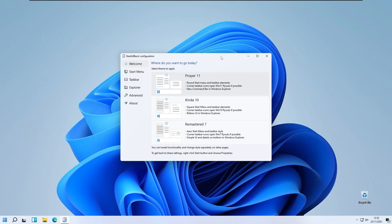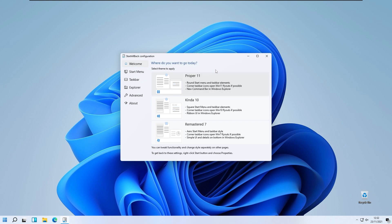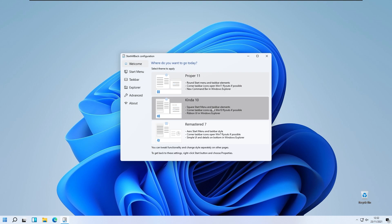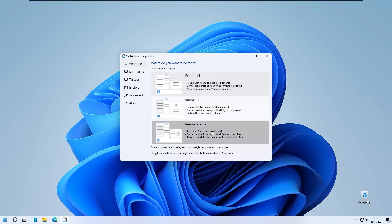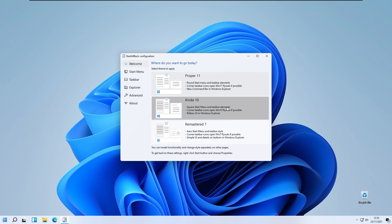The program we will use to change our taskbar and start menu is called Start All Back. On the welcome screen you have three presets or three looks for your start menu and taskbar: the Windows 11 look, Windows 10 look, and also the Windows 7 look.